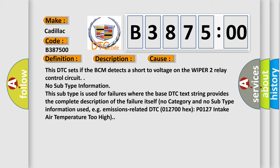This diagnostic error occurs most often in these cases: This DTC sets if the BCM detects a short voltage on the wiper 2 relay control circuit.